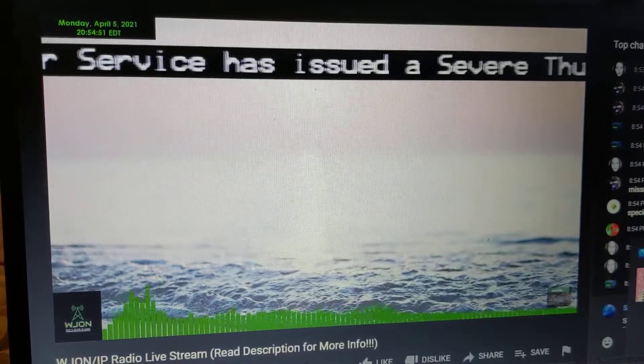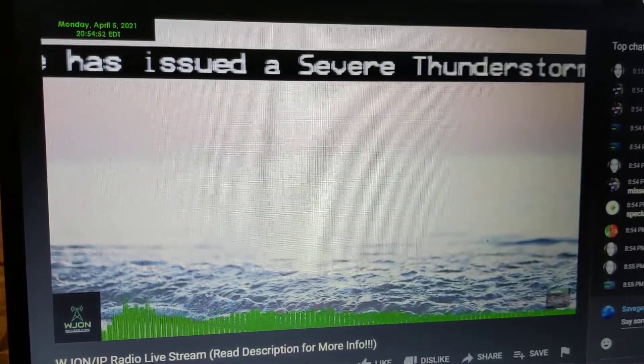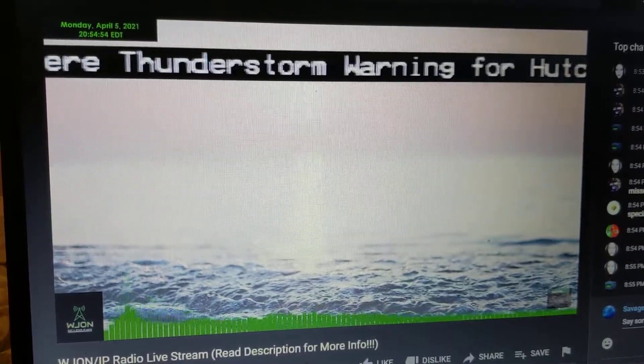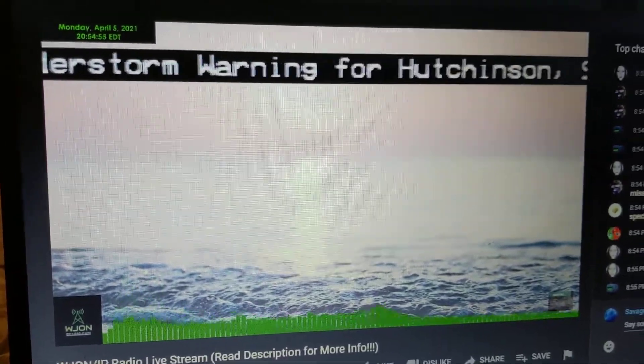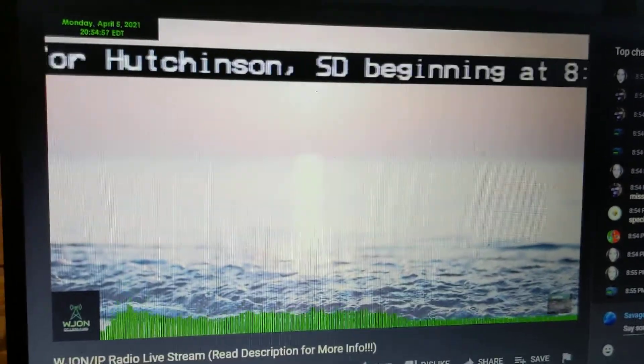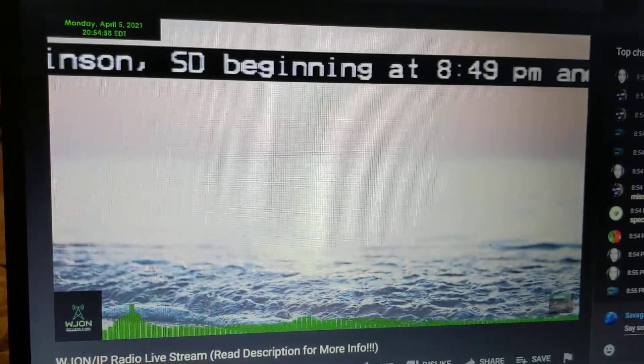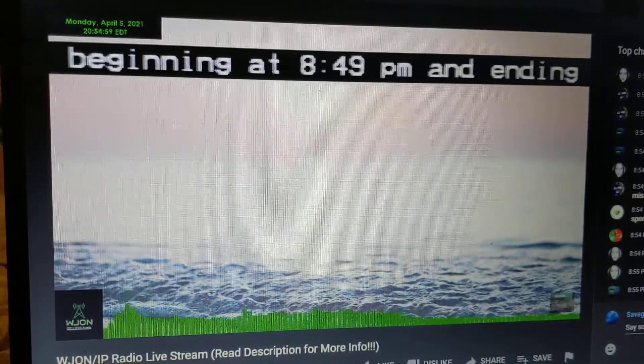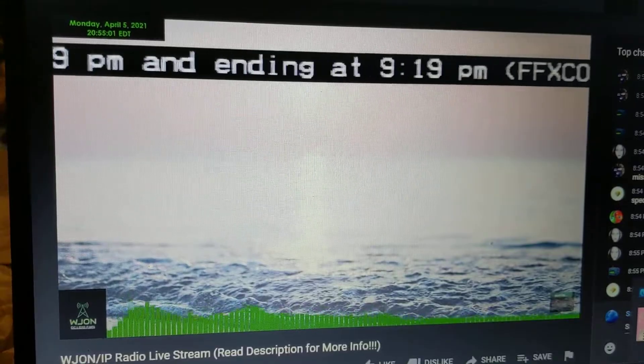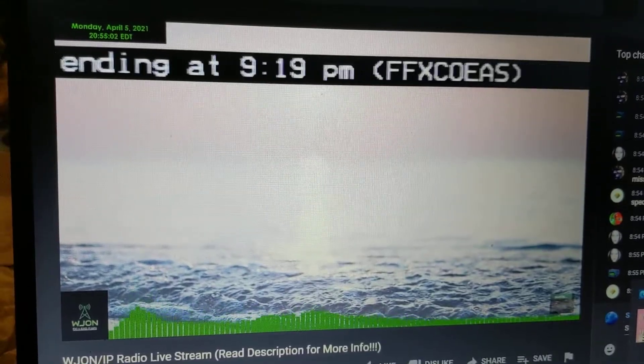The National Weather Service in Sioux Falls has issued a severe thunderstorm warning for northwestern Turner County in southeastern South Dakota and east central Hutchinson County in southeastern South Dakota until 8:15 p.m.